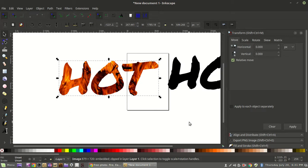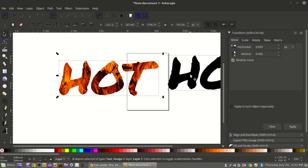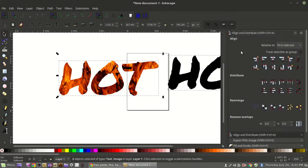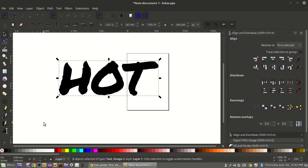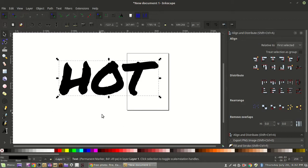To select multiple objects, hold down the shift key and click the duplicate text — now both are selected. Go down to the Align and Distribute menu. We want these taking up the exact same space, so we'll center on the vertical axis and then center on the horizontal axis. Now we've got our duplicated original text sitting right on top of the fire text underneath.